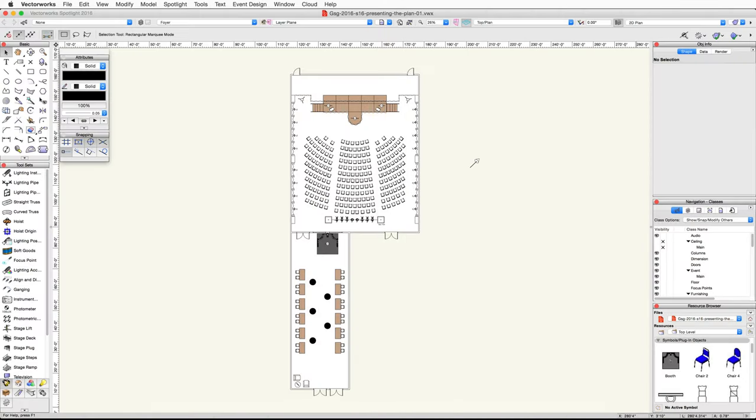In this video we're going to start by editing a few of the table and chair symbols, then we will adjust their attribute settings and create sheet layer viewports to present our project. There will be several steps where we will modify textures — if you do not have Renderworks you can skip these steps.